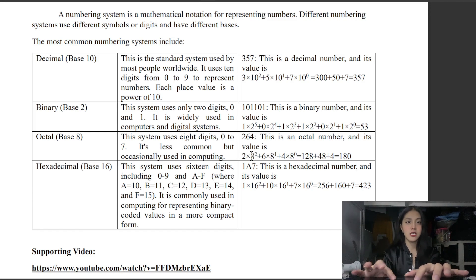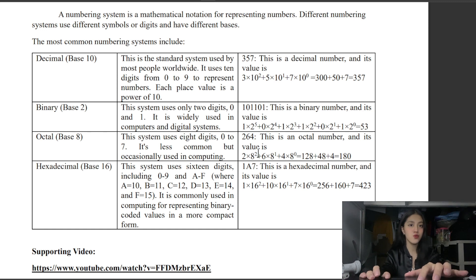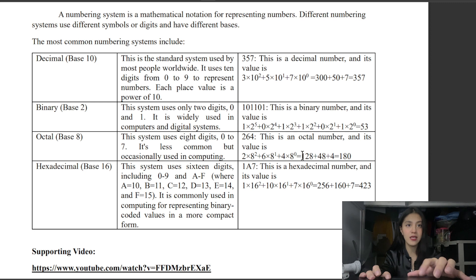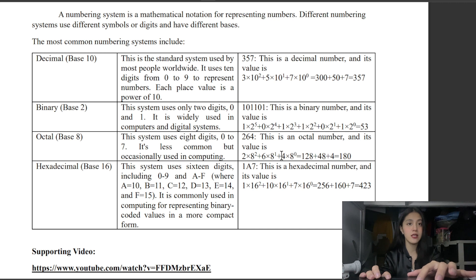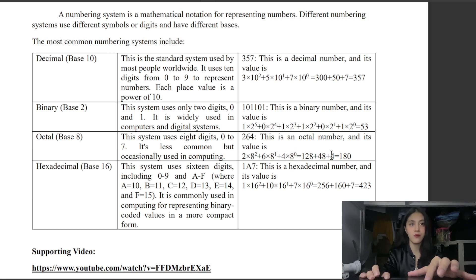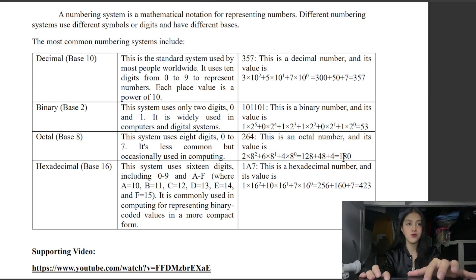So: 2 times 8 raised to 2 — 8 raised to 2 equals 64, times 2 equals 128. Plus 6 times 8 raised to 1 — 8 raised to 1 equals 8, times 6 equals 48. Plus 4 times 8 raised to 0 — equals 1, times 4 equals 4. So 128 plus 48 plus 4 equals 180.